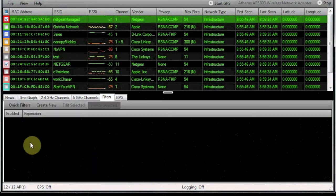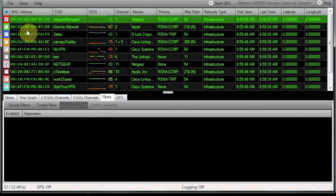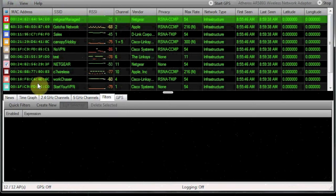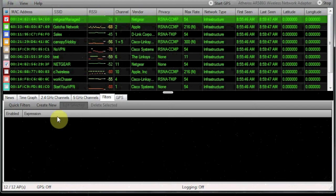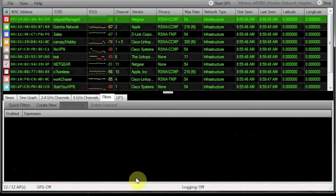The next section we have is filters. You can filter anything that you see up here in this top table. A lot of people will use that to filter, for instance, on the channel, maybe the SSID, or the privacy type, and it will just list those specific items below.